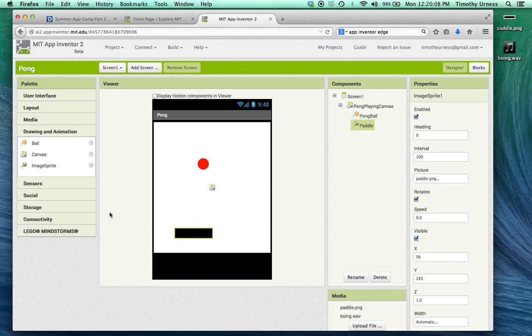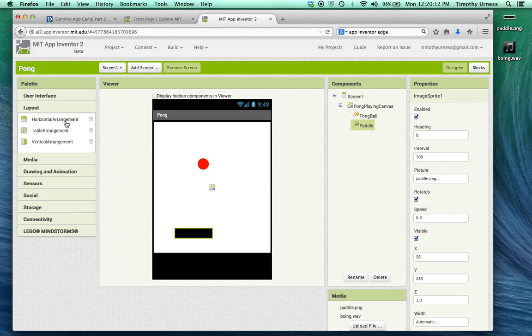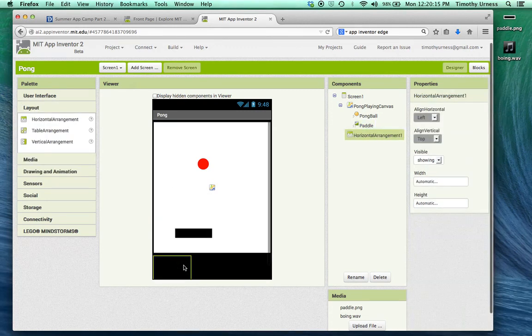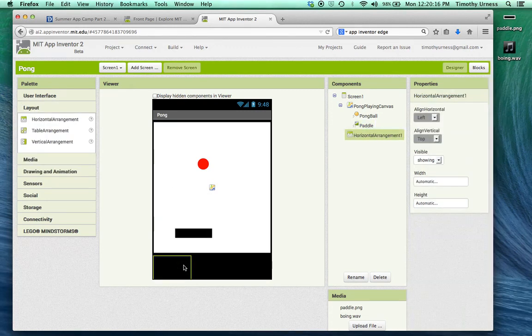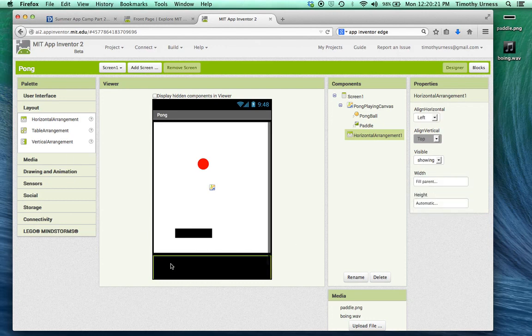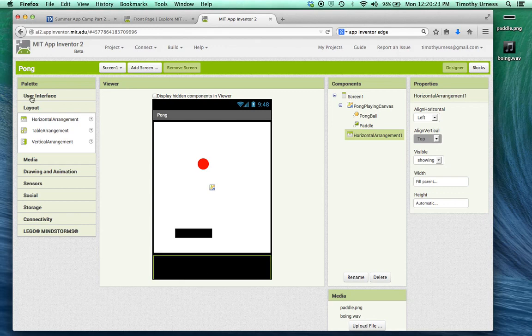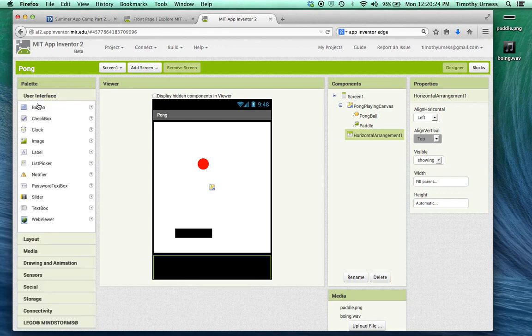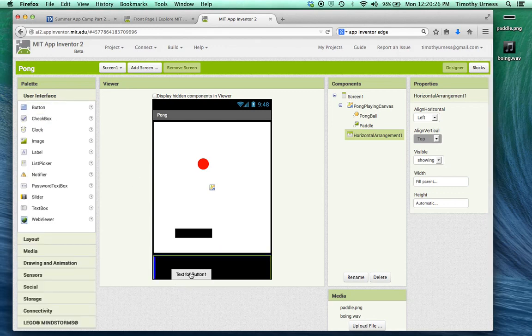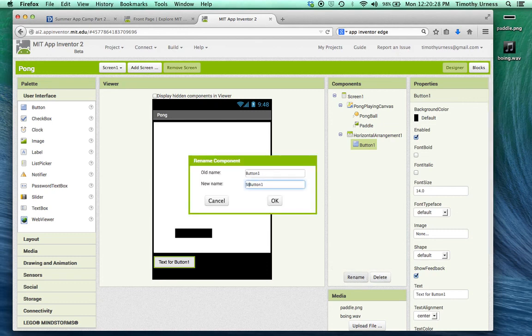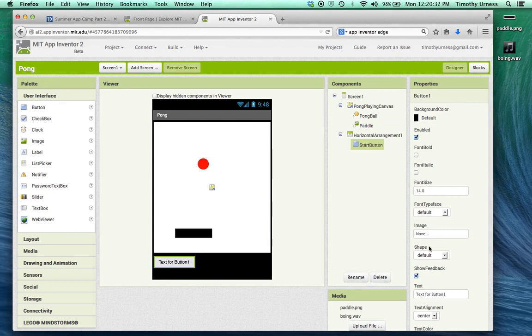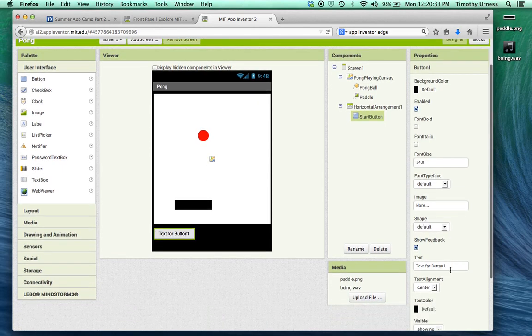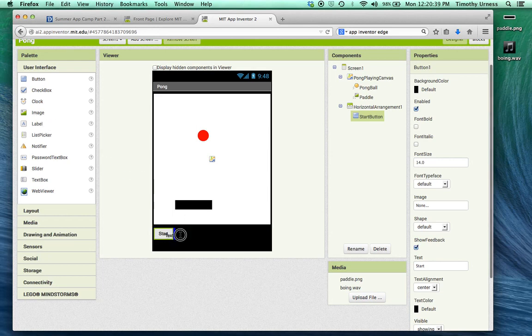The next thing I want to do is go back to the layout drawer here and drag on a horizontal arrangement down here. Change its width to be fill parent. Then go to the user interface drawer. We're going to drag out a button, rename this to be the start button, and change its text to be start.